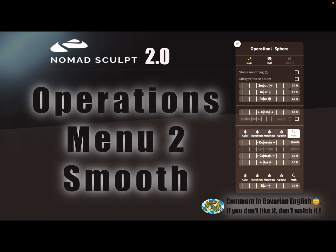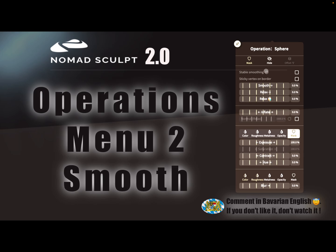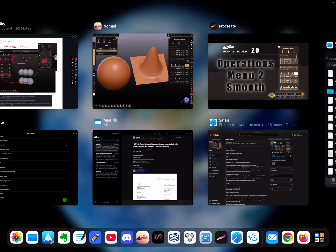Hello, Nomad Sculpt. This works with version 1.99. This is the second video about the Operations Menu, specifically about the smoothing options.